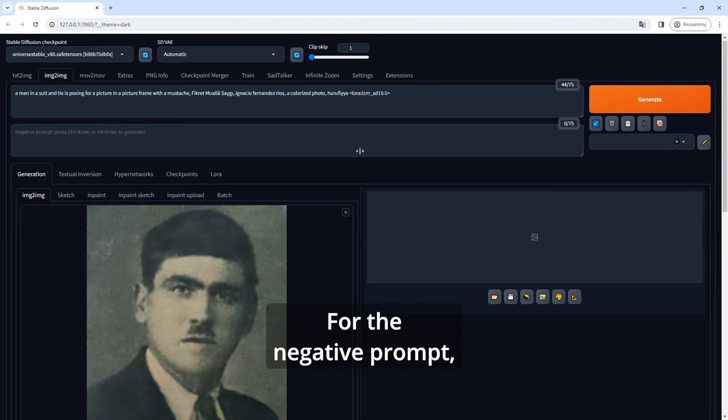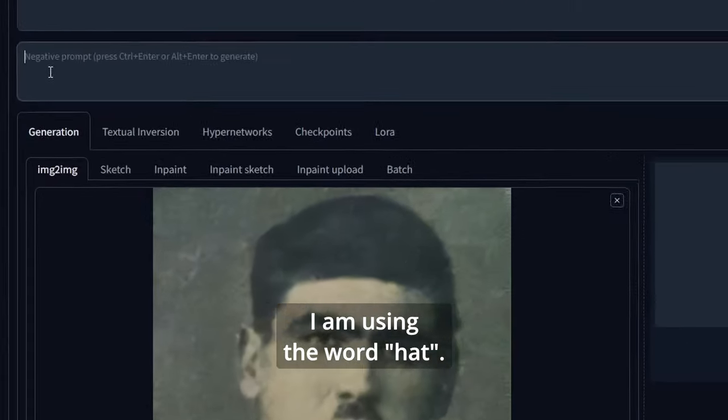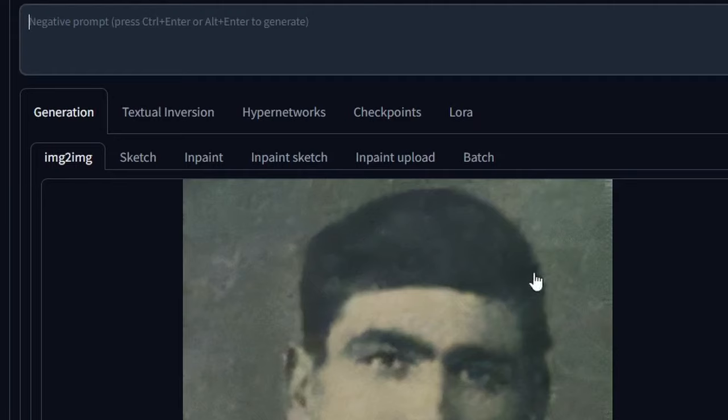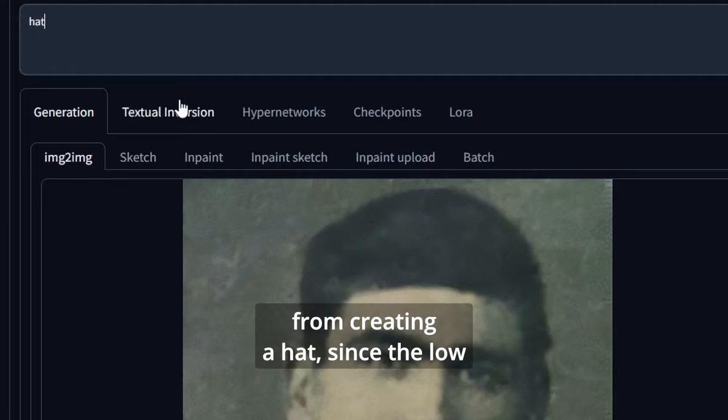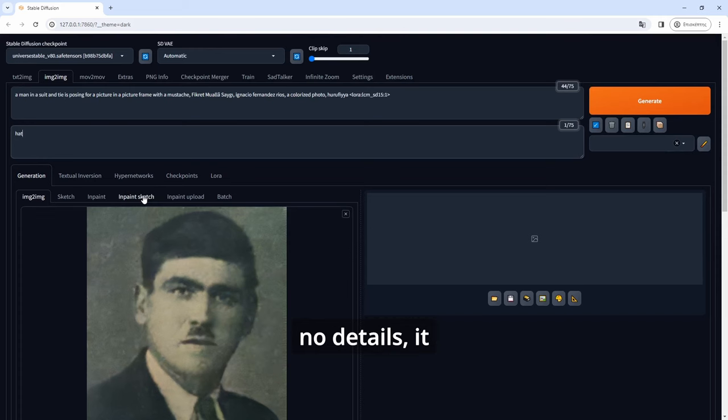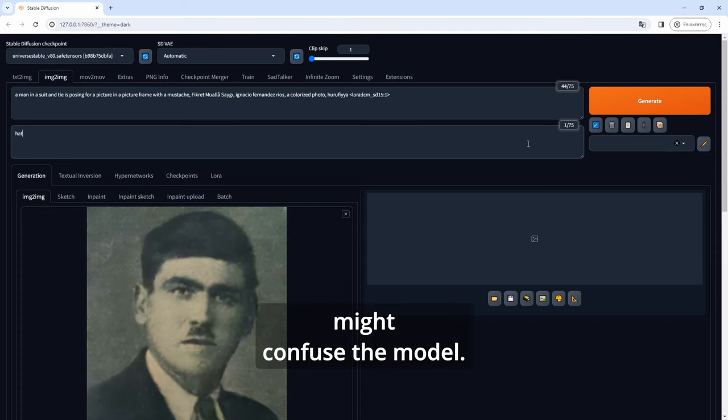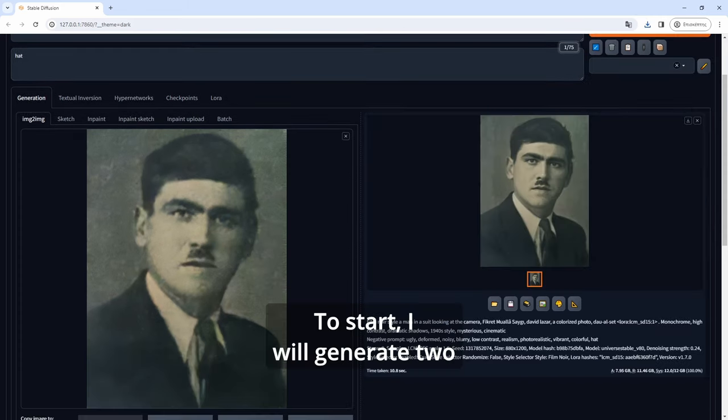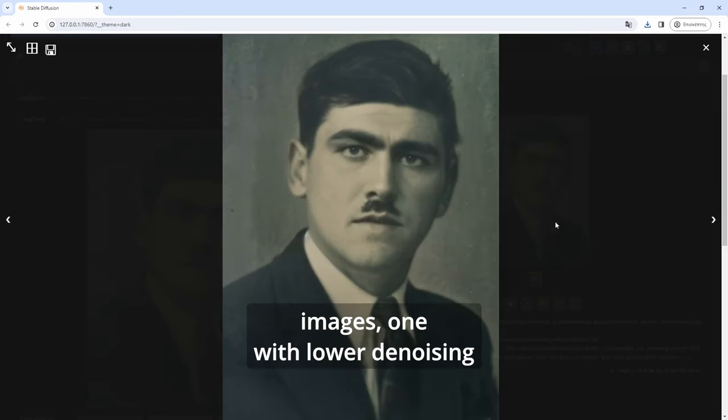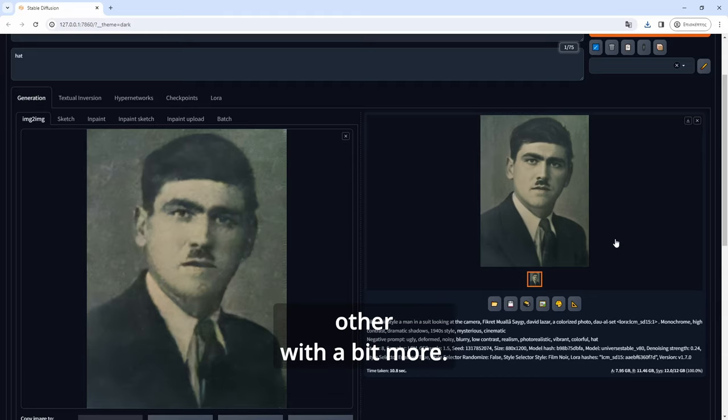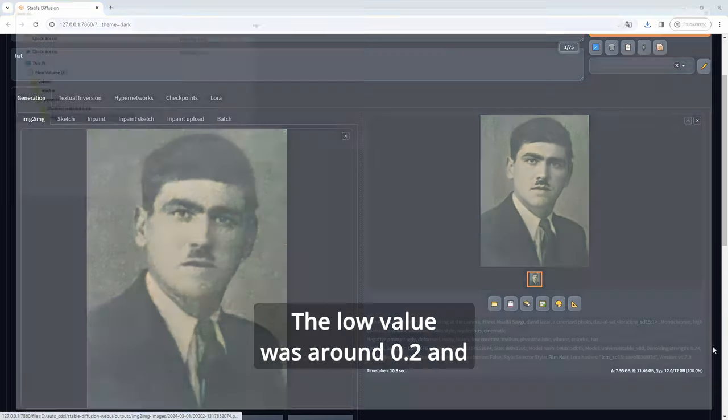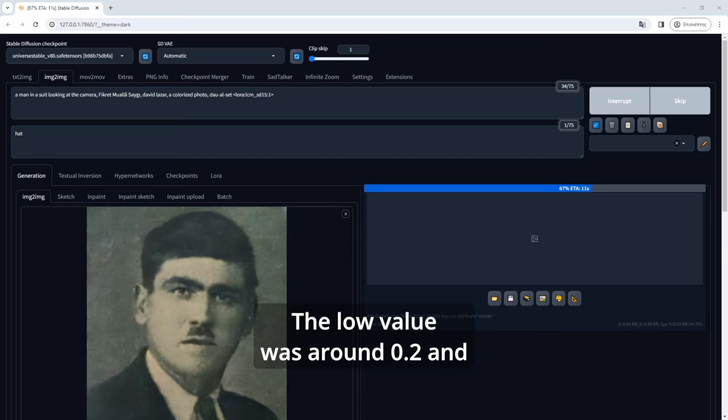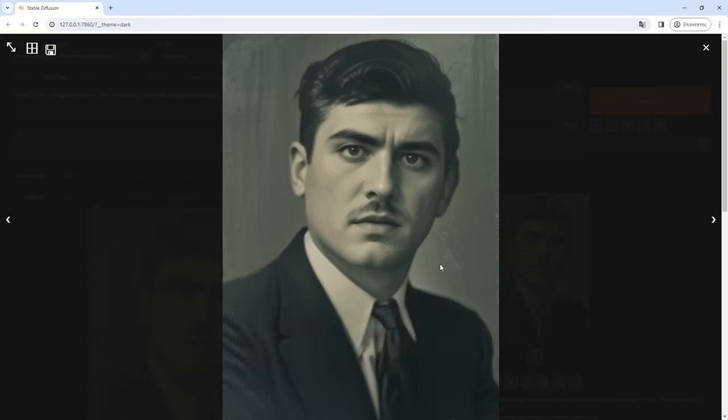For the negative prompt I am using the word hat to hopefully prevent the generation from creating a hat since the low resolution and blurry and dark with no details might confuse the model. To start I will generate two images, one with lower denoising strength and the other with a bit more. The low value was around 0.2 and the higher was around 0.4.